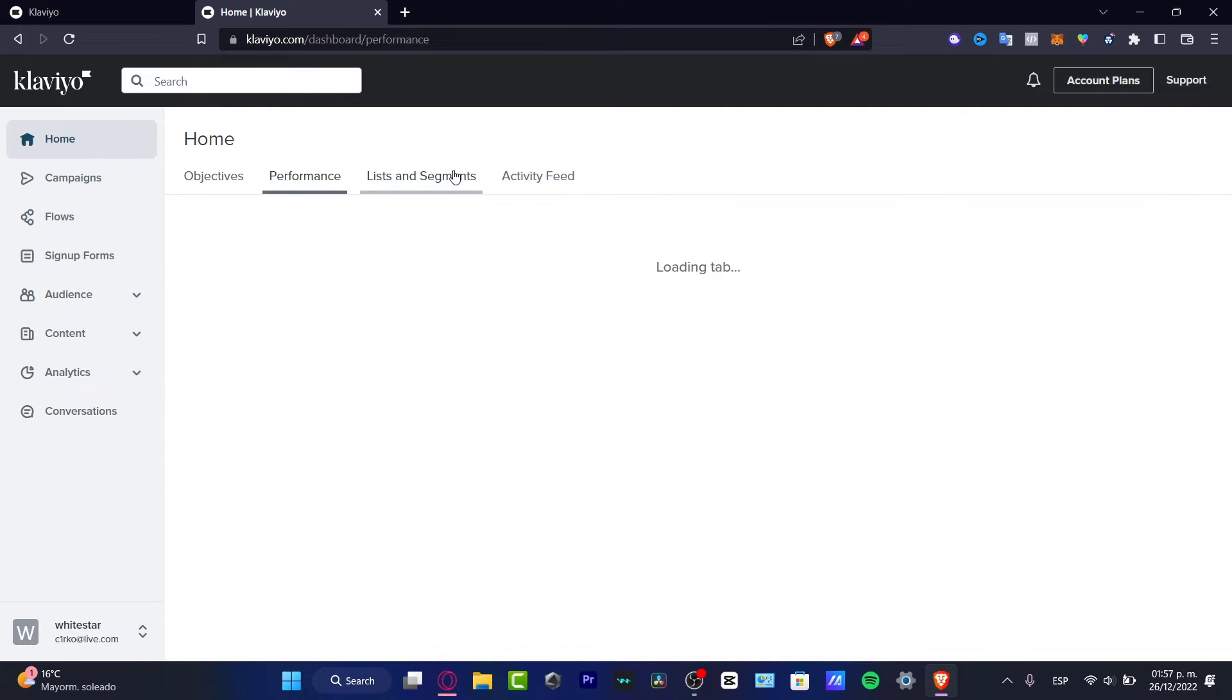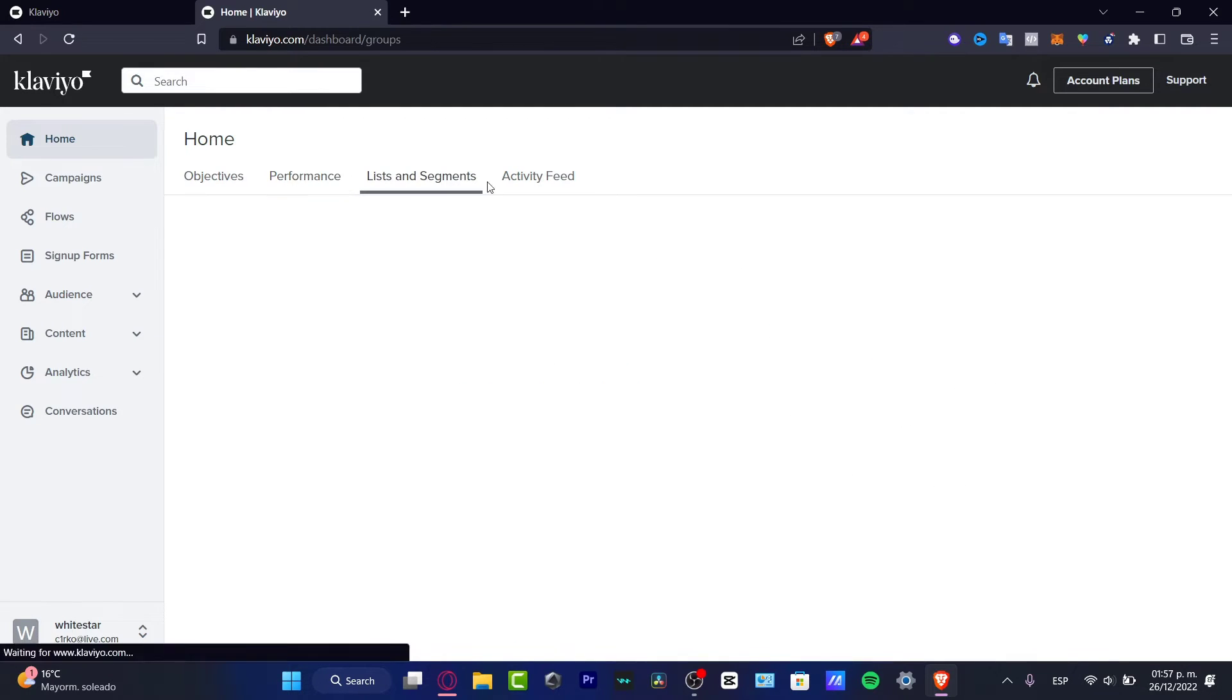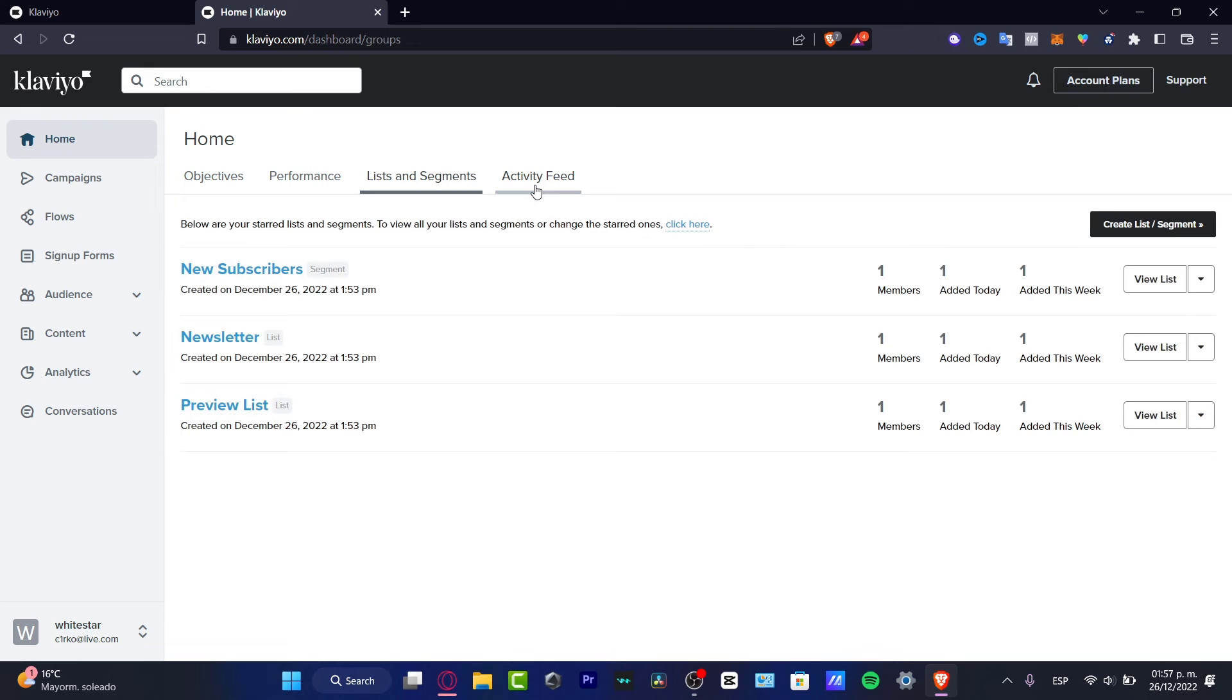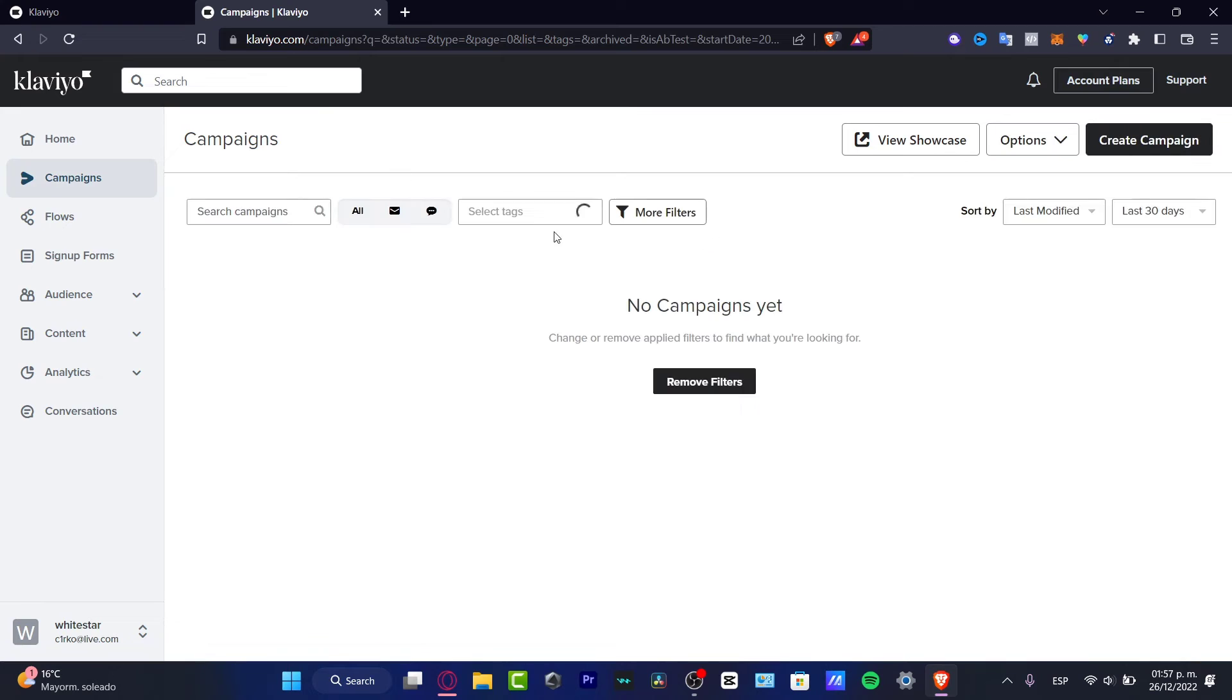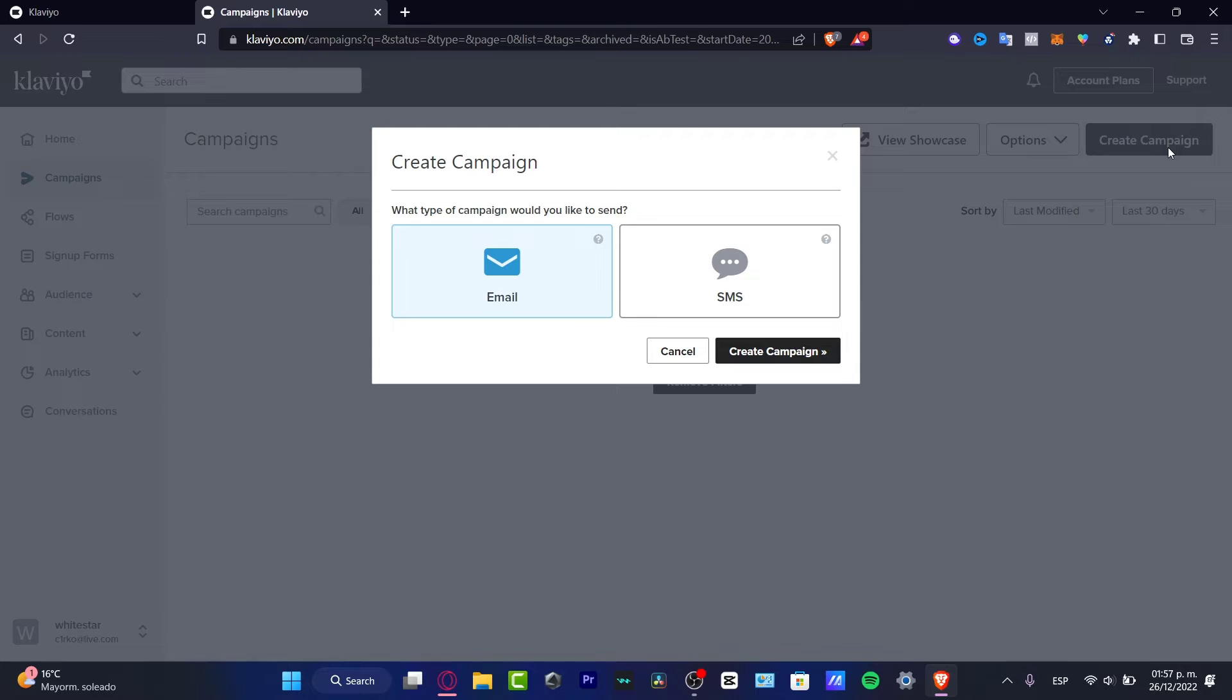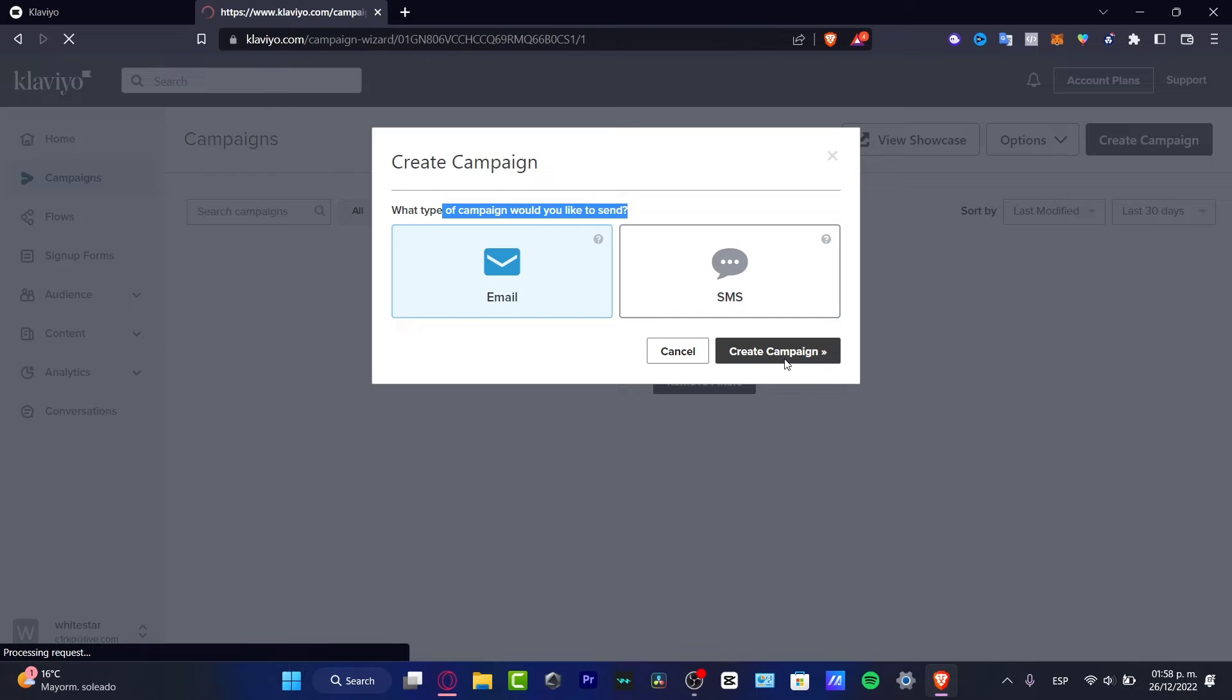If I go to the home section, I'll find the objectives, the performance, the list and segments, and the activity feed. In order to get started here in Klaviyo, I can tell you to go and create your first campaign.